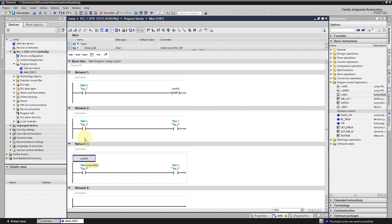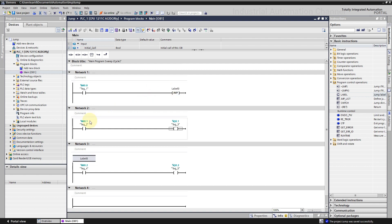Now when the contact in the first network has a signal state true, the jump here will be activated. So second network will be skipped and the program will be resumed from the last network. Let's go online and see the result.